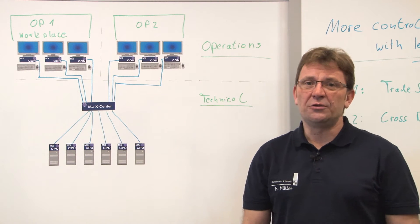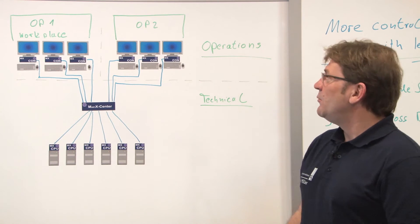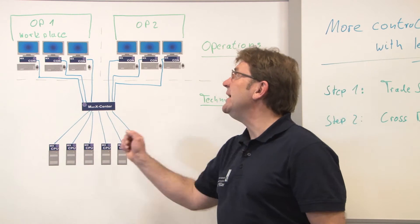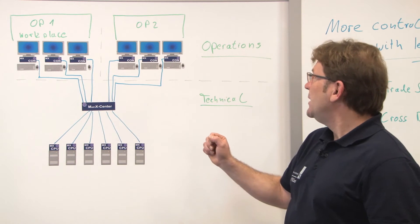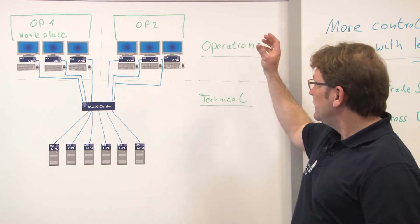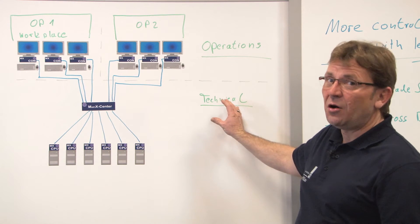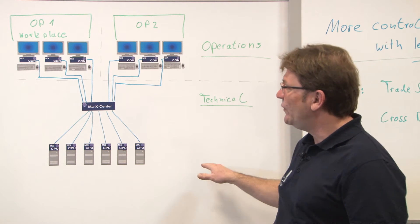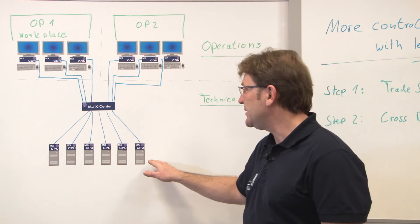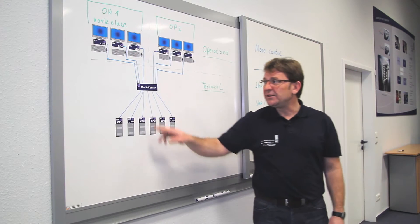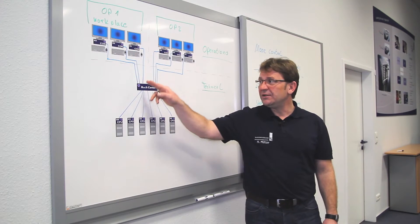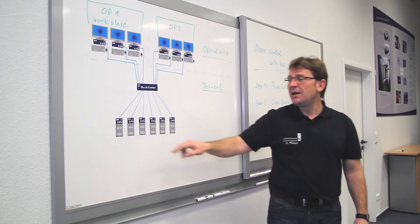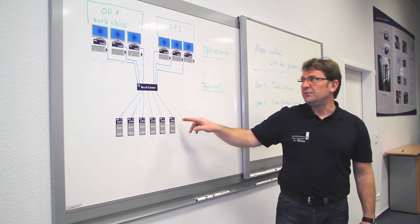Taking a look now at the application, we have our control room environment here. We have the operations up here and the technical area down here. What we did is to move out all the computers in that technical area. The computers are connected to the central digital matrix by those CPU modules.